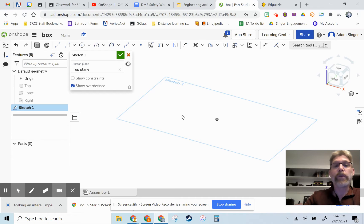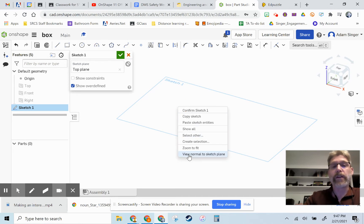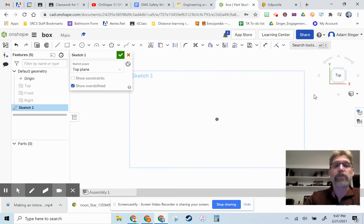It's always nice to look straight down at our work area. So you can either click on top or two finger or right click on this area and say view normal to the sketch plane, so we can look straight down at it.